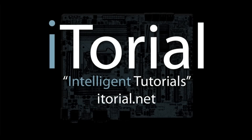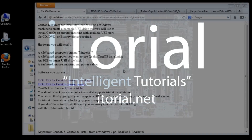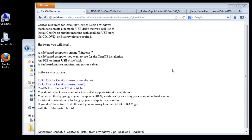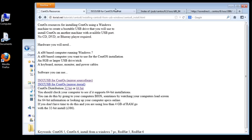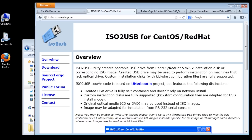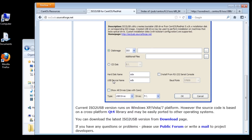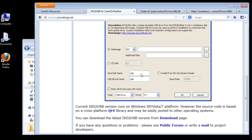Welcome to Itorial Intelligent Tutorials. This tutorial covers CentOS 6: installing from a USB drive using a Windows 7 PC. We will need a program called ISO2USB, which you can download from ISO2USB.sourceforge.net. We will also need a CentOS distribution, either 32-bit or 64-bit.